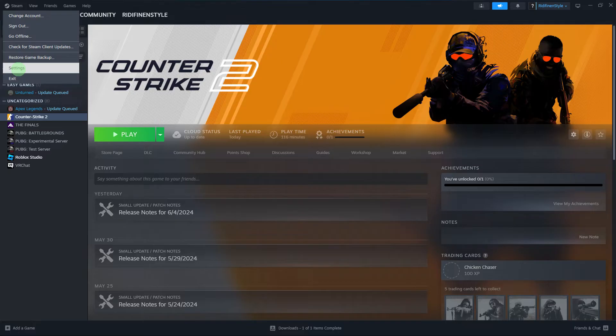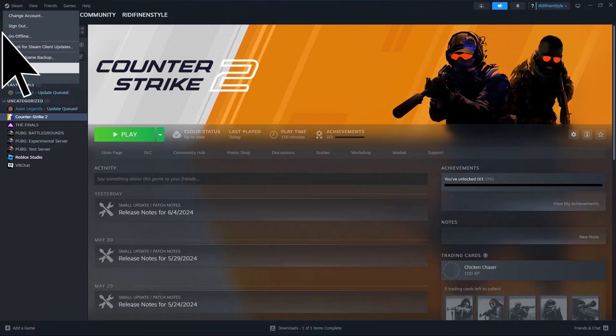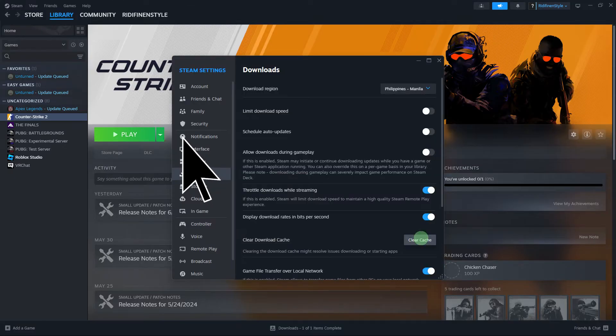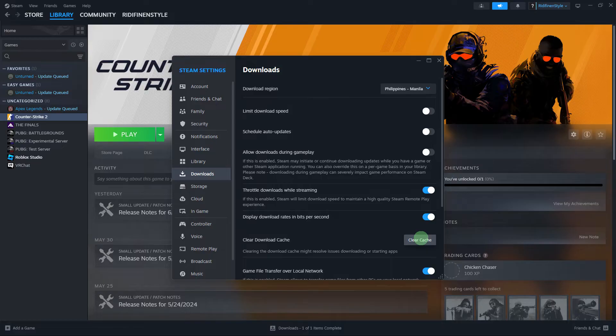Next method: open Steam, go to Steam, Settings, Downloads, and click on Clear Download Cache. This will log you out of Steam, so you will need to log back in.